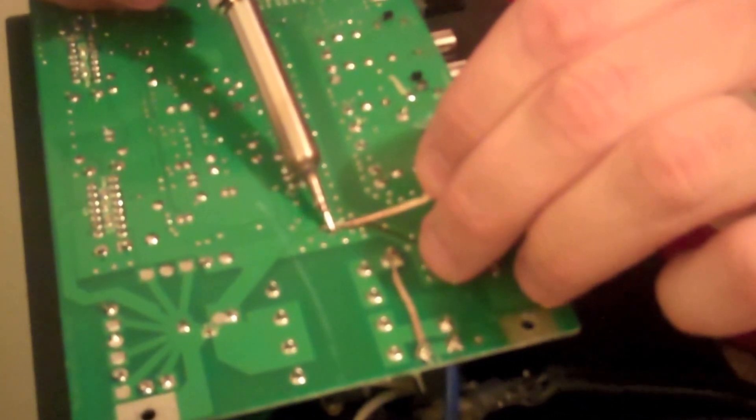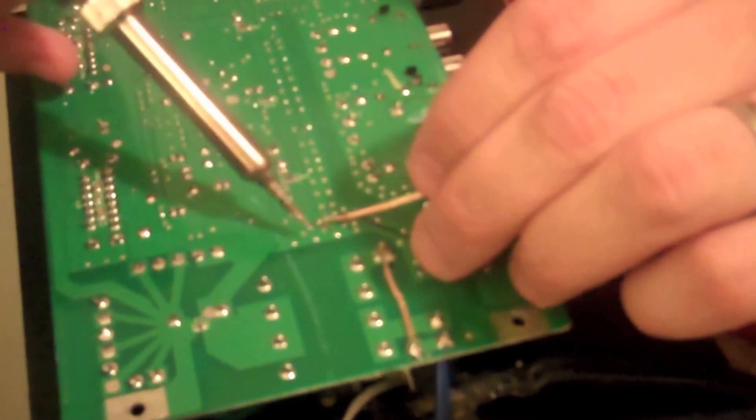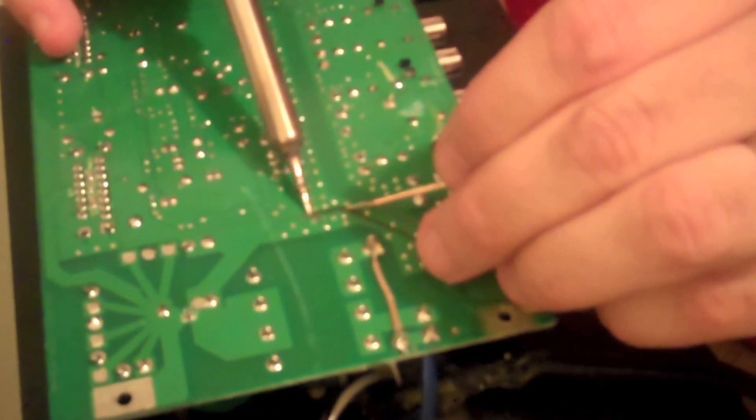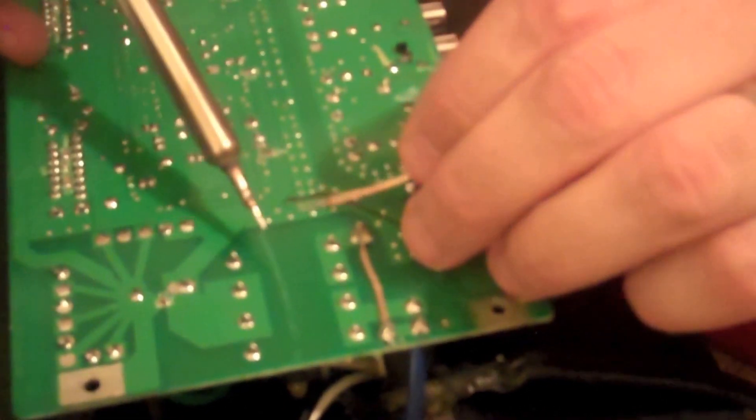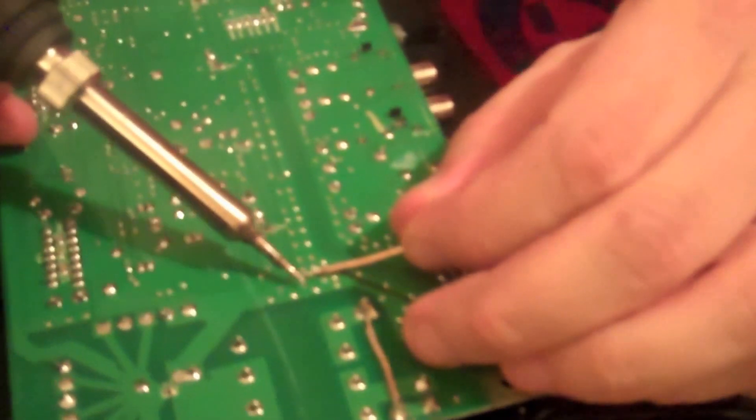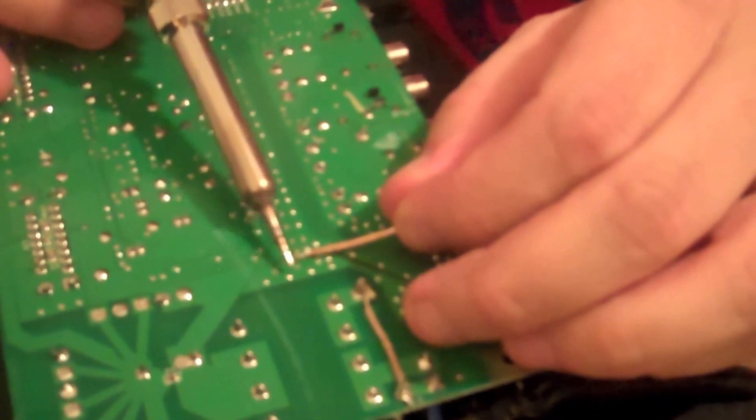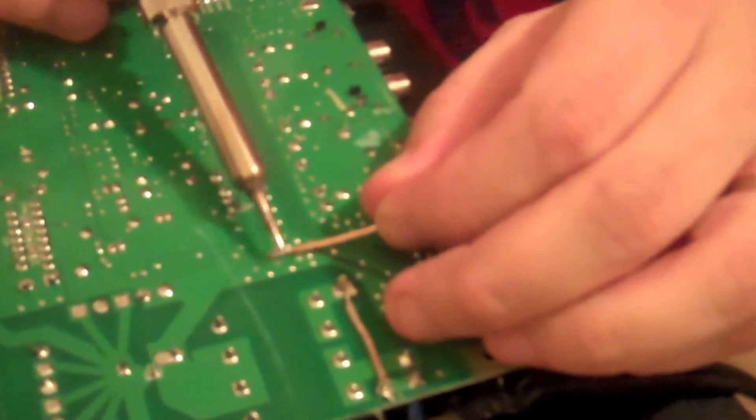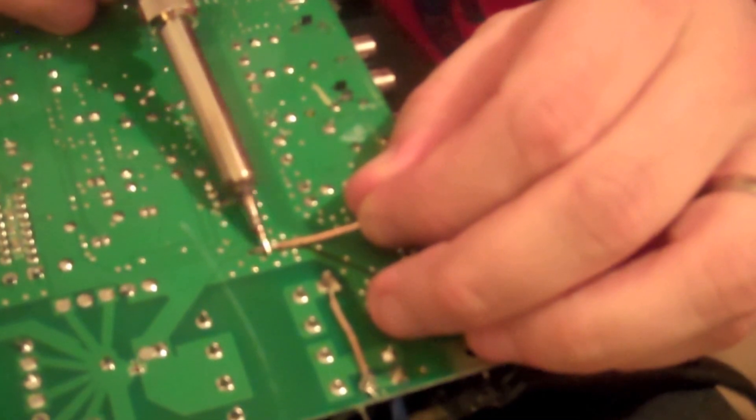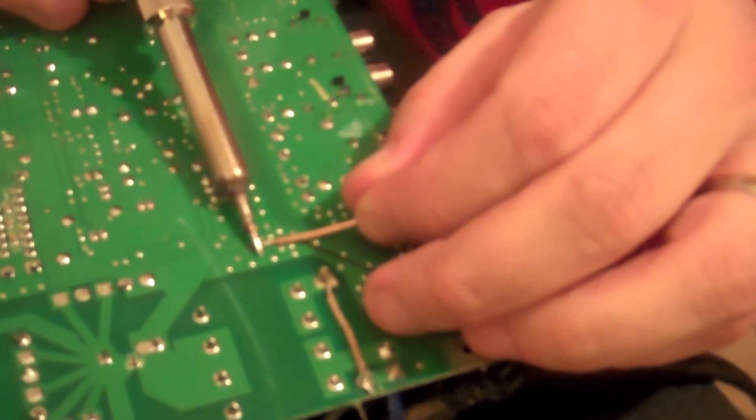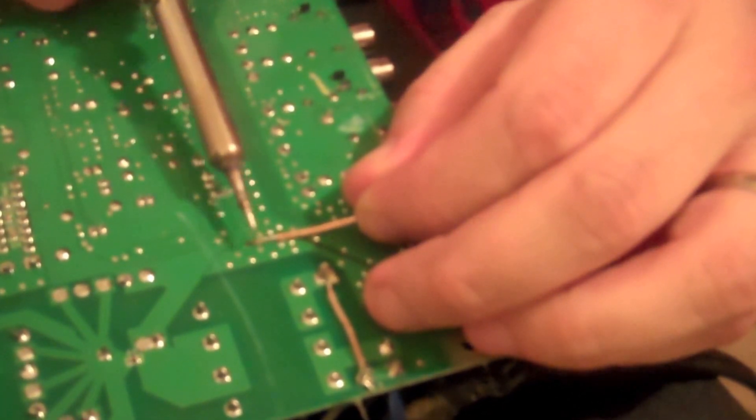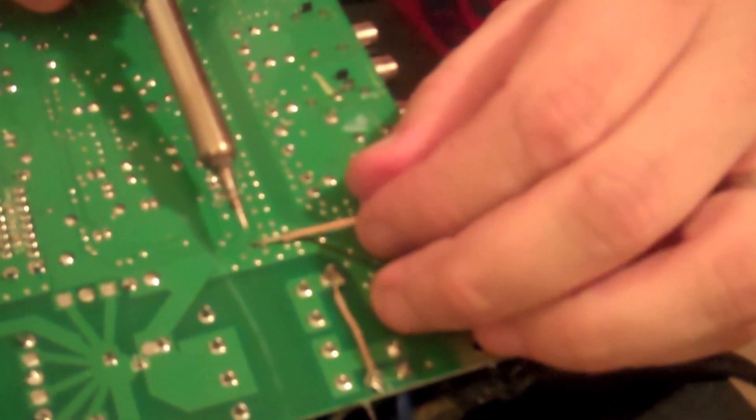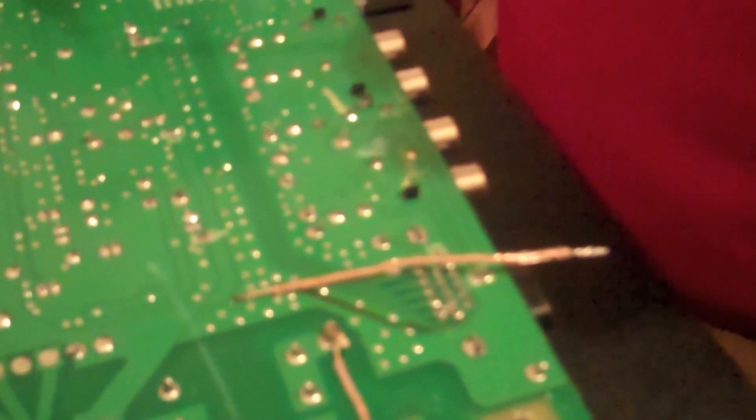This is precision soldering, so if it doesn't take the first time or if you notice your trace is going to the side like this one is, it's alright. Put a little more solder on here.